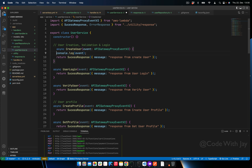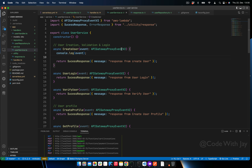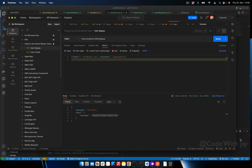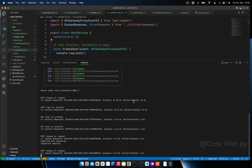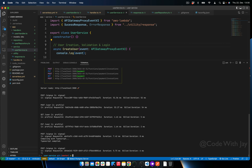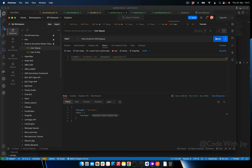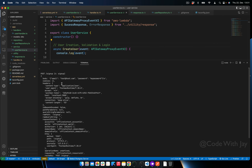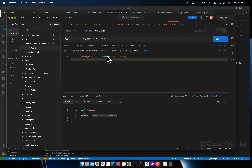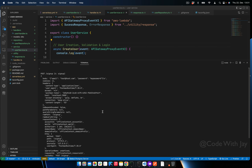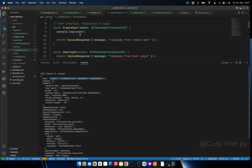In the signup function we're adding a body with email and password. We need to capture that inside createUser. Let's console.log the event to see what the body looks like. After restarting the server and calling signup, we can see the body information — this is what we posted from Postman as a JSON request. We can see the JSON body needs to be captured in UserService.